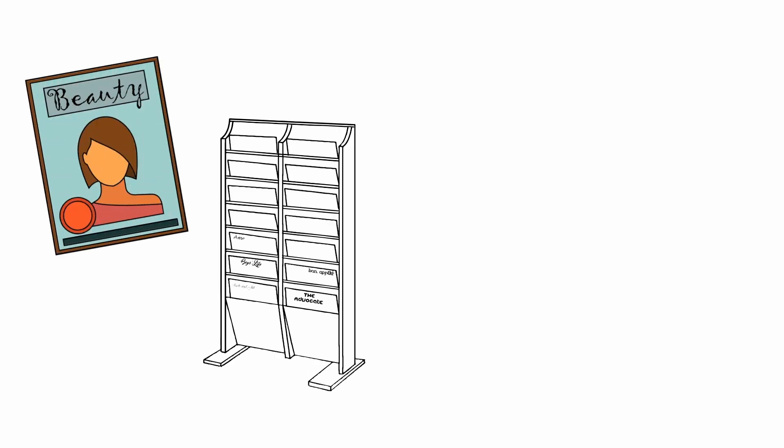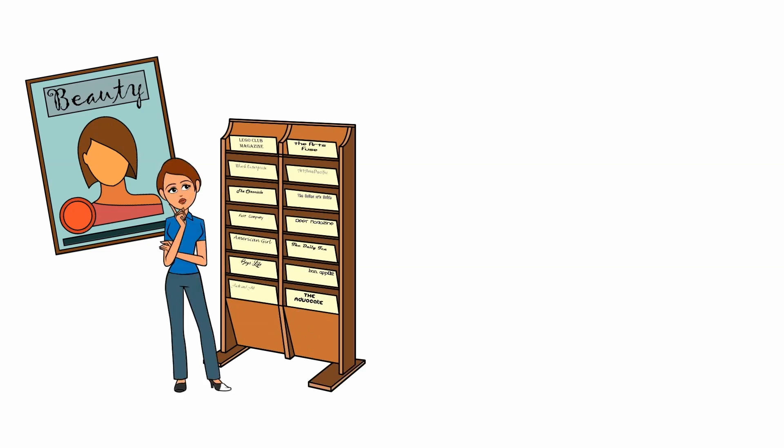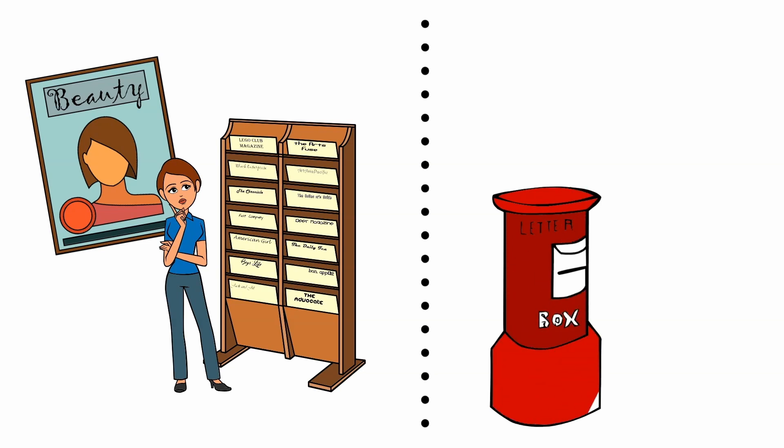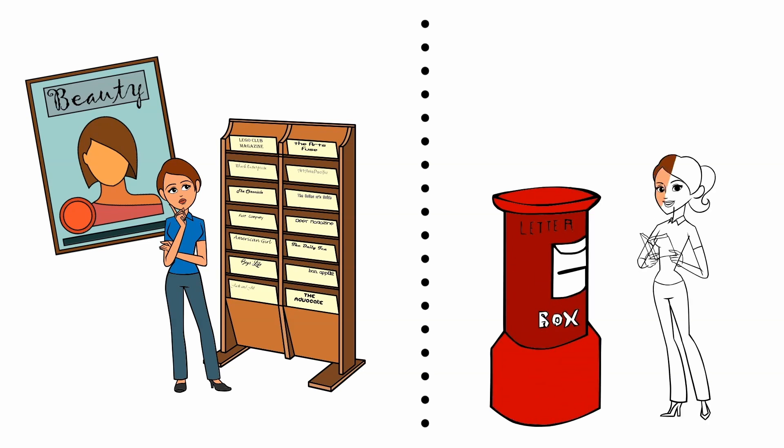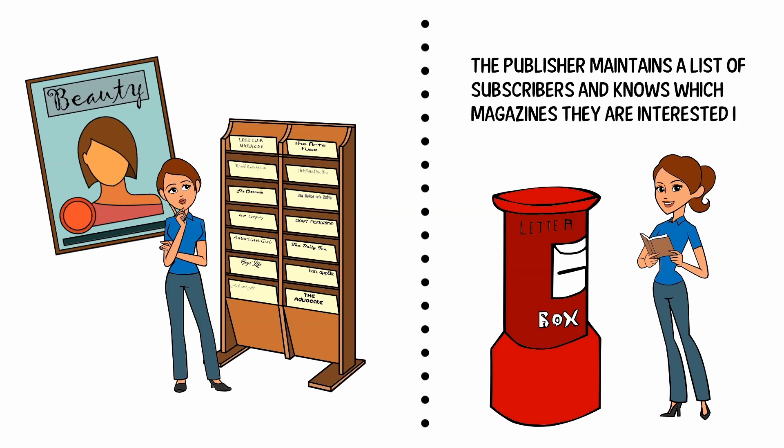If you subscribe to a newspaper or magazine, you no longer need to go to the store to check if the next issue is available. Instead, the publisher sends new issues directly to your mailbox right after publication or even in advance. The publisher maintains a list of subscribers and knows which magazines they are interested in. Subscribers can leave the list at any time when they wish to stop the publisher from sending new magazine issues to them.